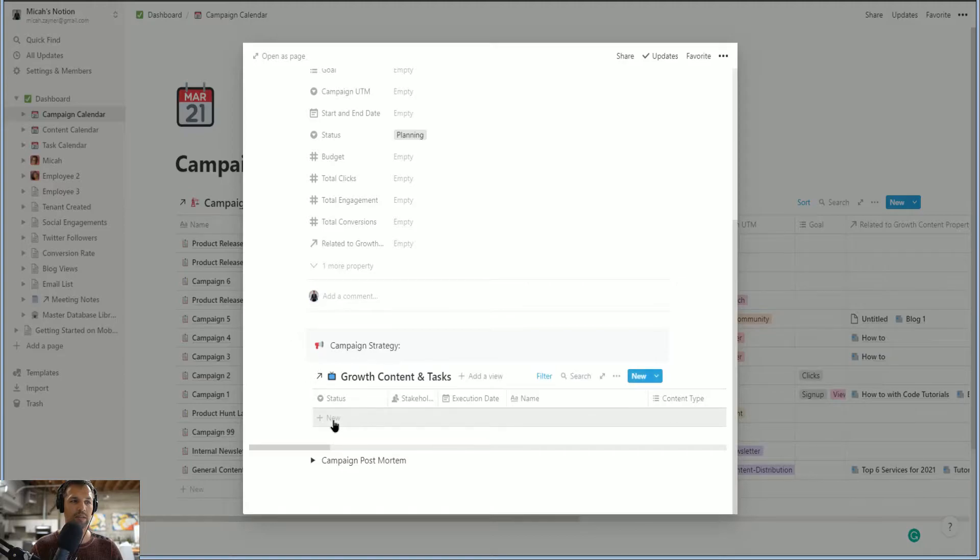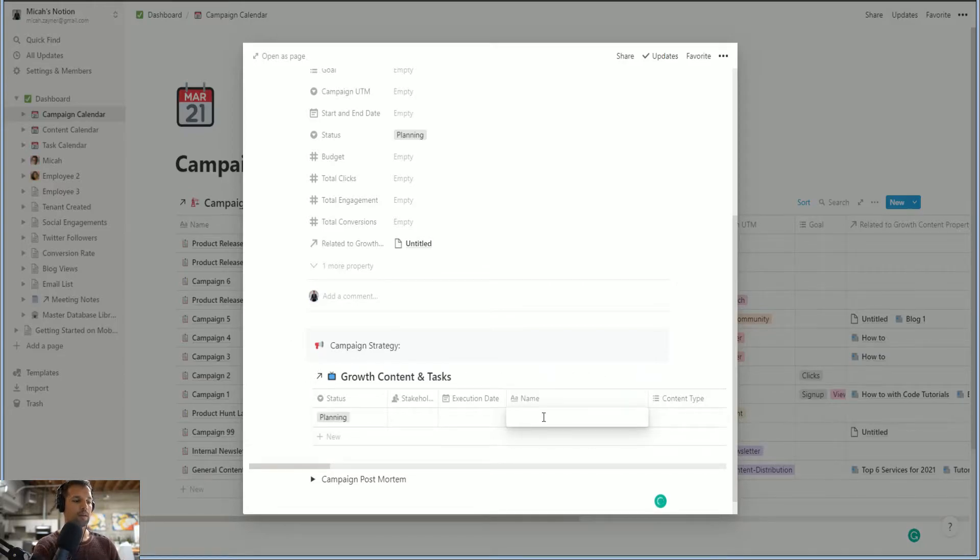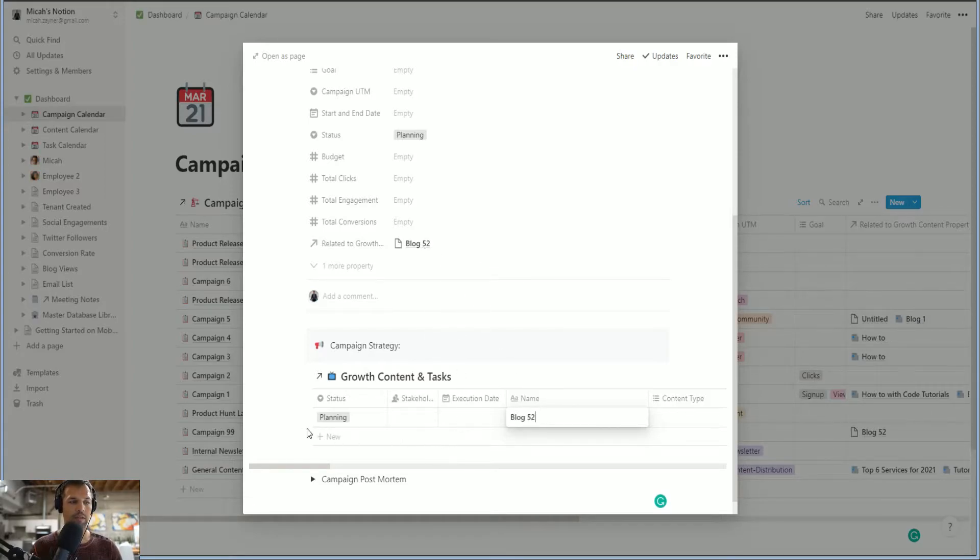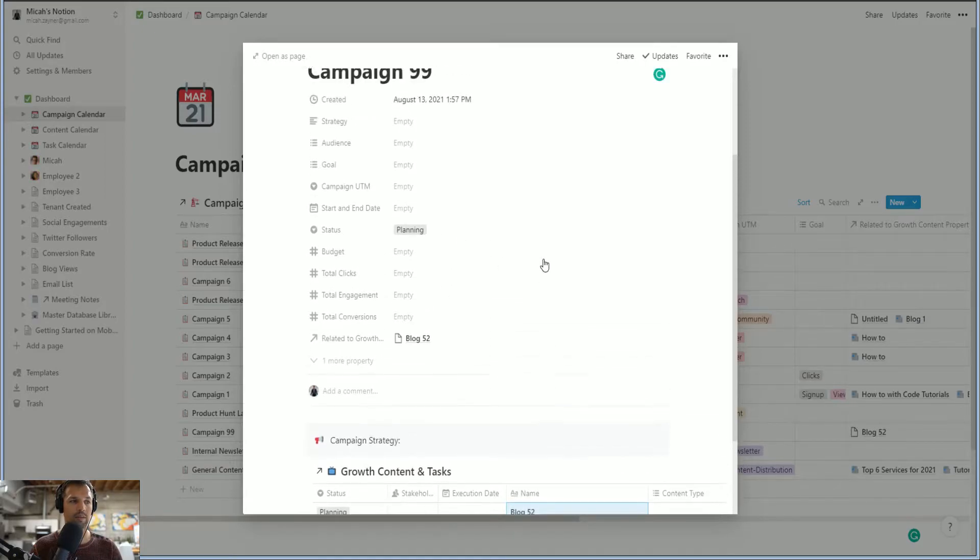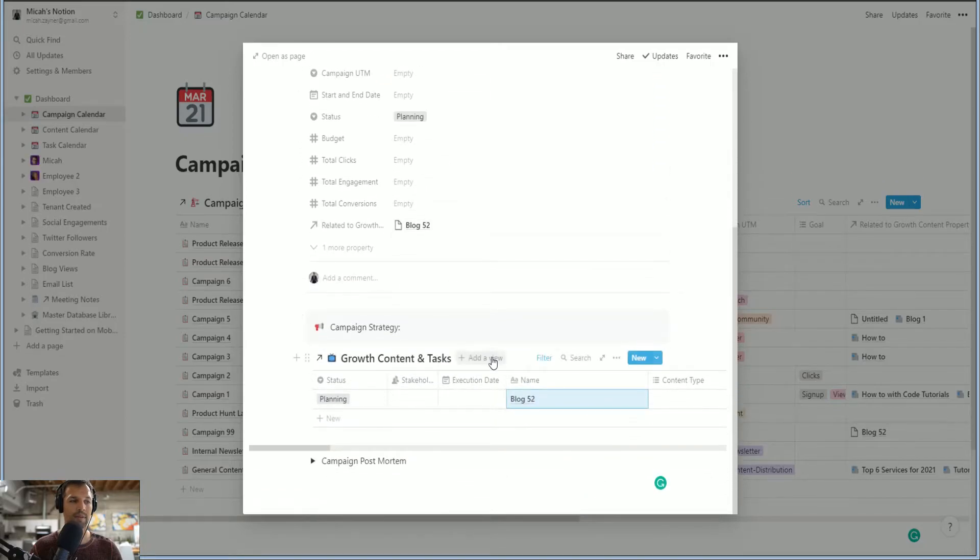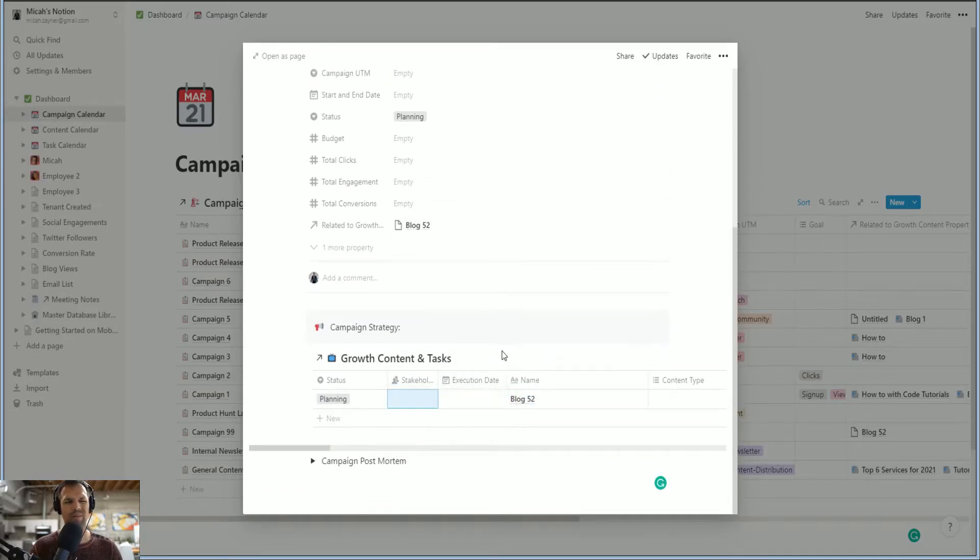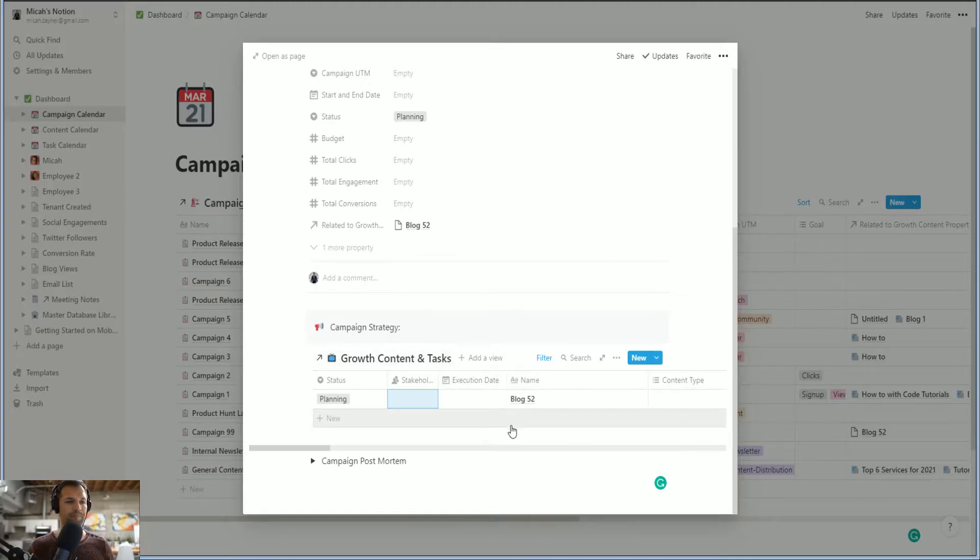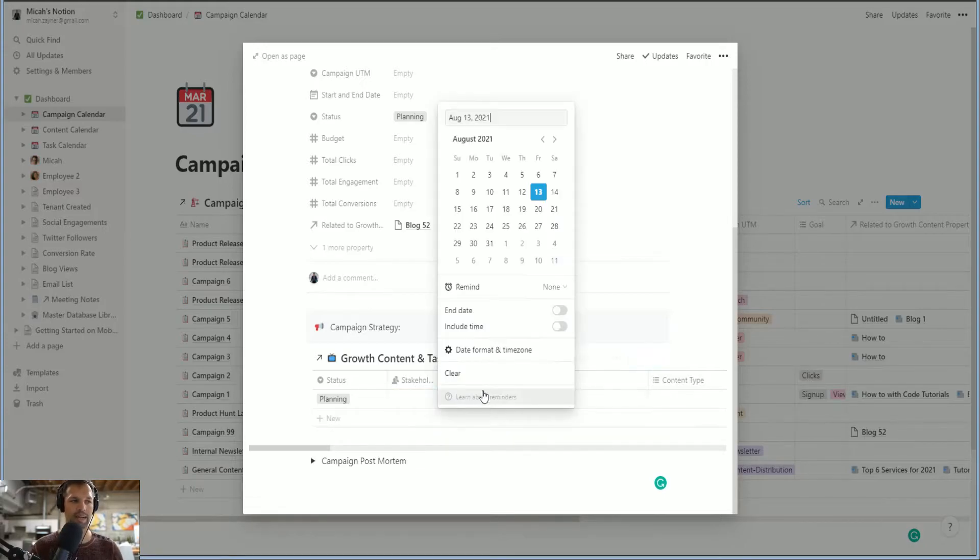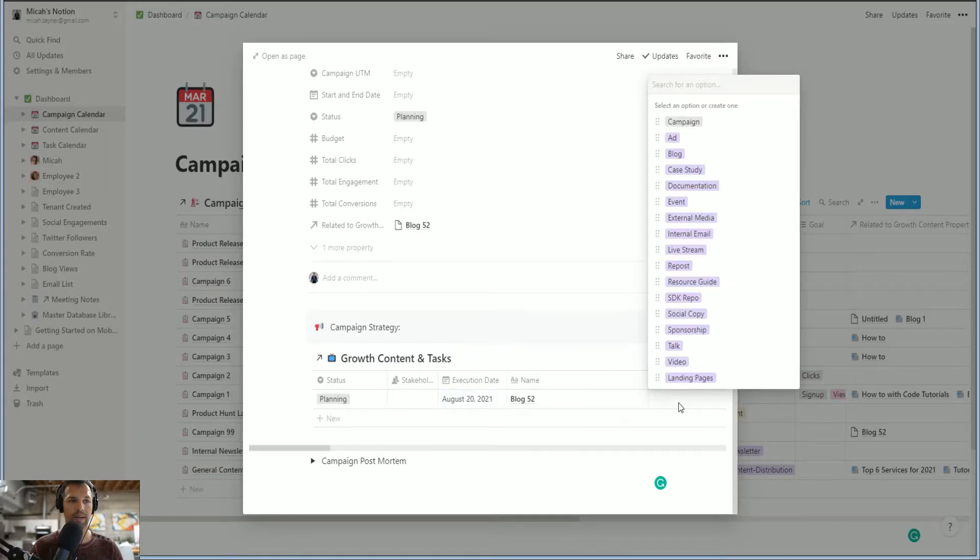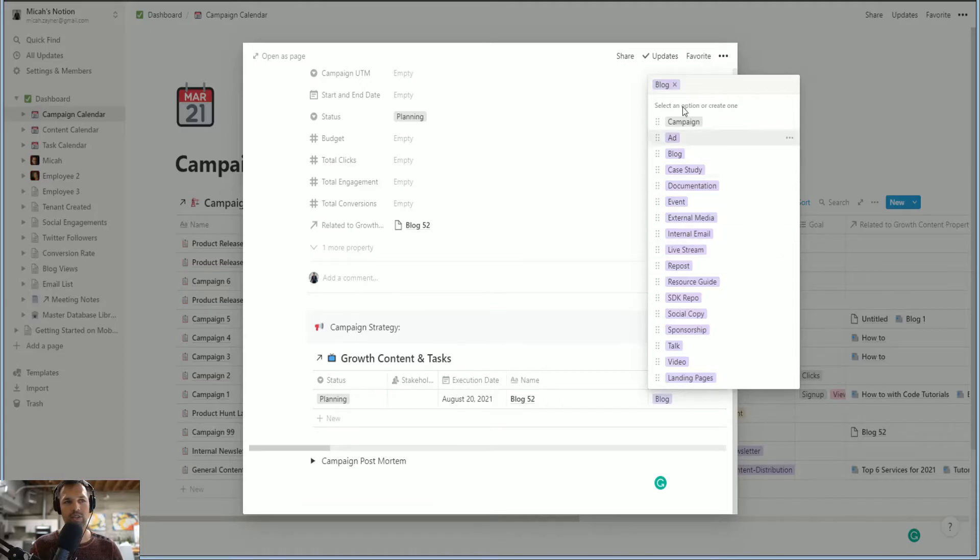Watch this, blog 52. It appeared right there. So in here, now we're creating a property that is associated with campaign 99. We can add a stakeholder if we want. I don't really like adding stakeholders to content properties. I prefer to add them to task properties, but we can add an execution date. So let's say next week on the 20th, we can say what kind of content type it is. Let's make it a blog. But let's uncheck blog. Watch this.